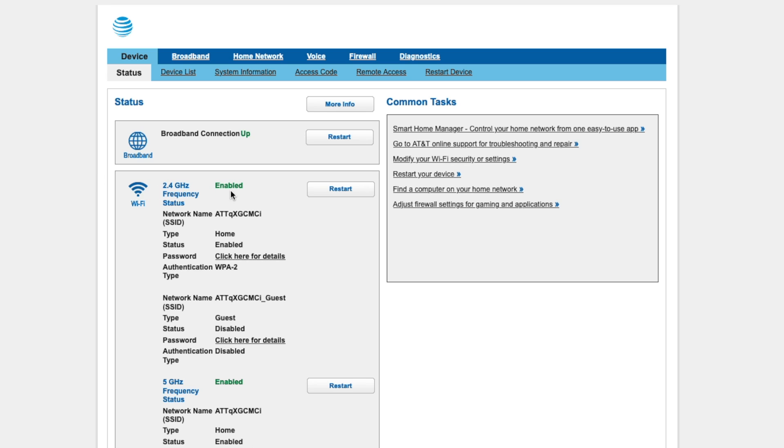Entering 192.168.1.254 into the address bar will bring us to the device status page of the gateway. Immediately, we can see that the 2.4GHz band is enabled as well as the 5GHz band, so we're going to disable both of those simply by clicking on Home Network.